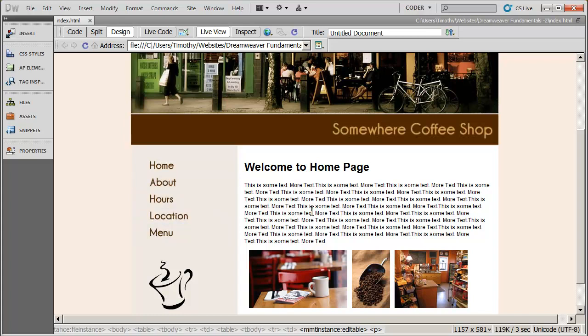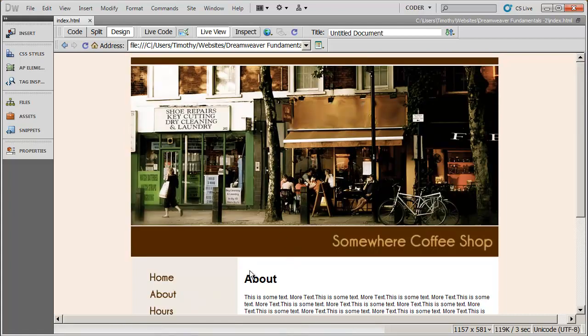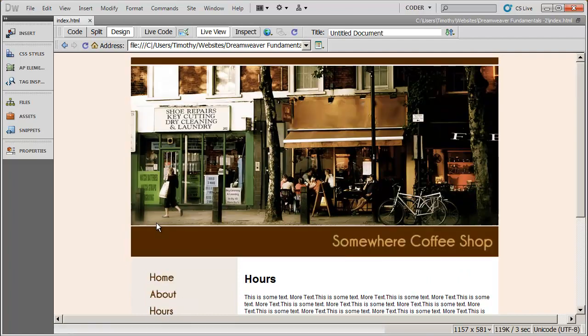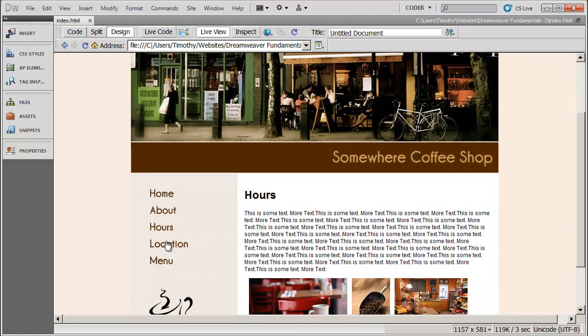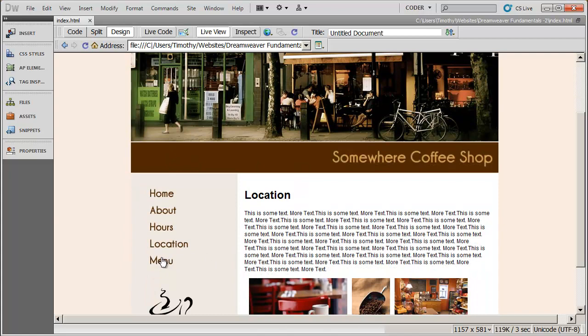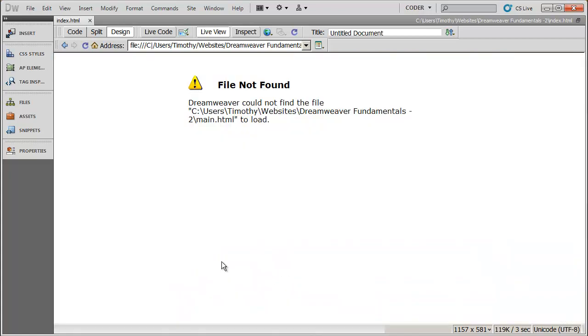In live view, unlike previewing in a browser, if you want a link to actually work, you've got to hold down the control key on your keyboard. And now when I click on about, you're going to see it switches to that page. Hours, location, menu, and finally home.